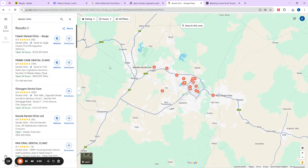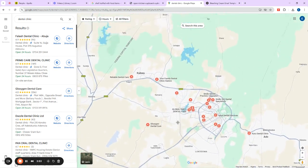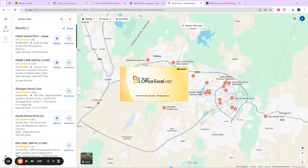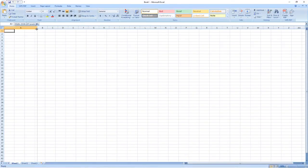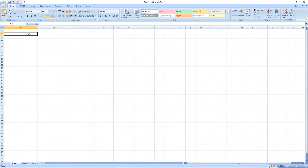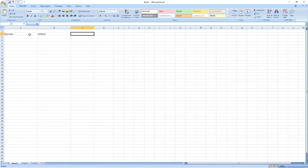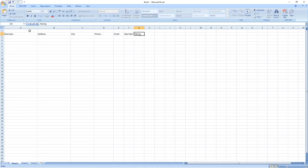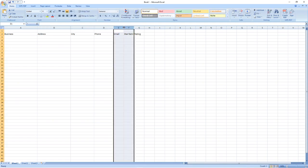So I want to search for dental clinics in Abuja. The traditional way of doing lead generation is that you open your Excel sheet and you start filling in columns: business name, address, city, phone number, email, star rating — you know, putting them in one by one.